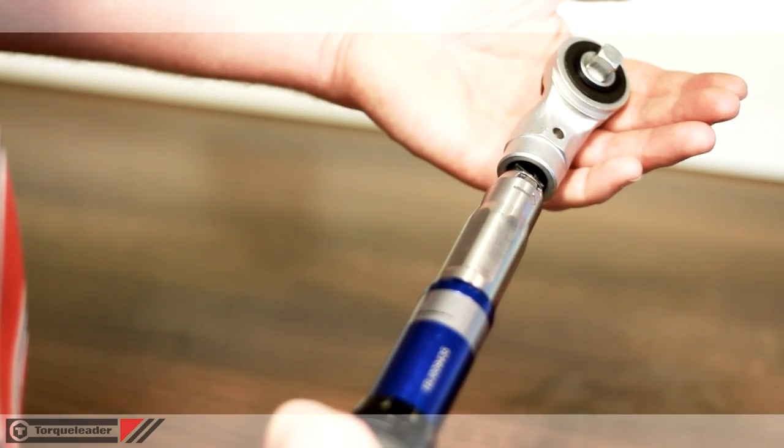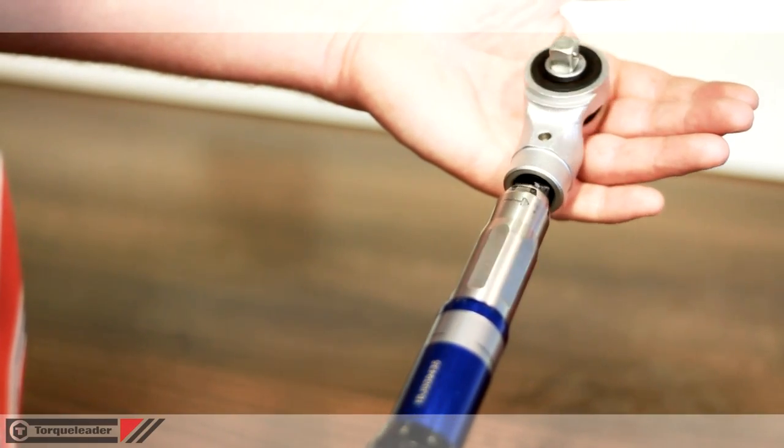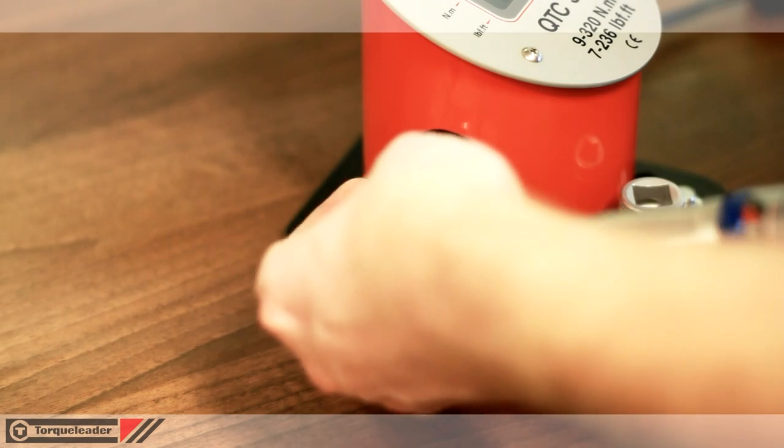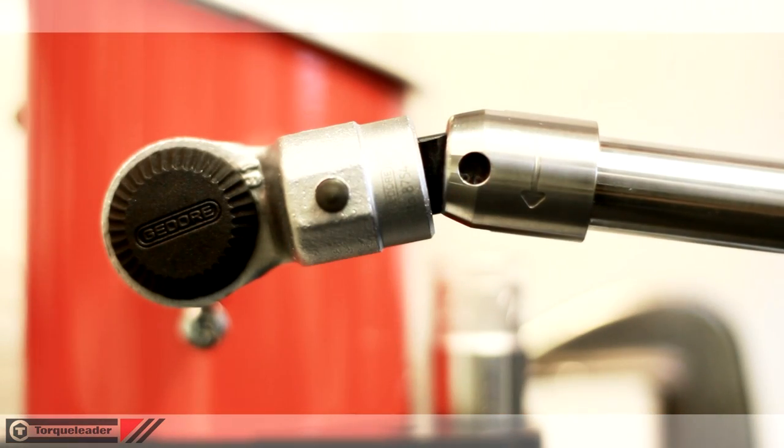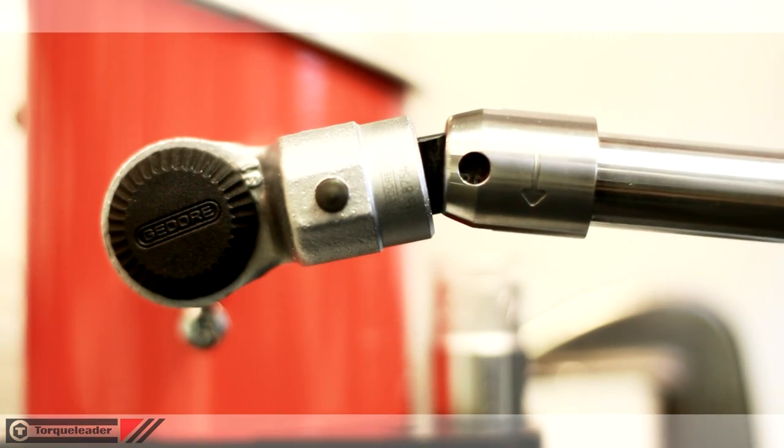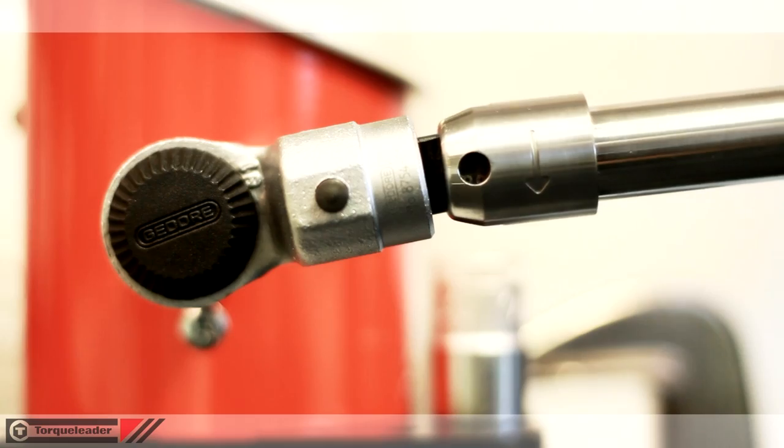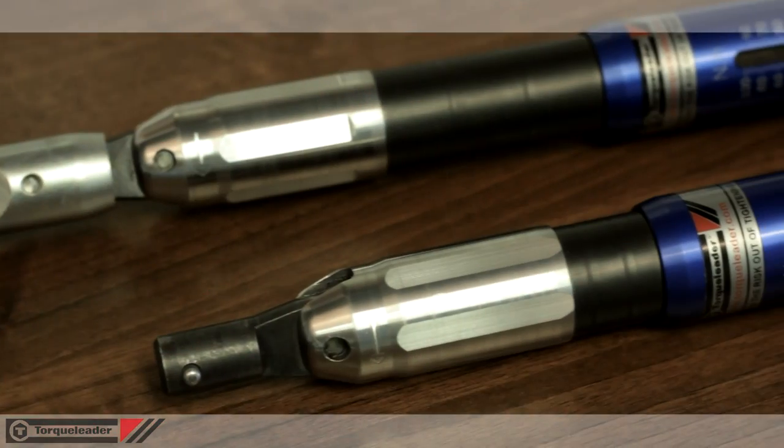Tool replacement and downtime costs are minimized through a long-lasting durable design, proven by Torque leader's rigorous lifecycle testing process.